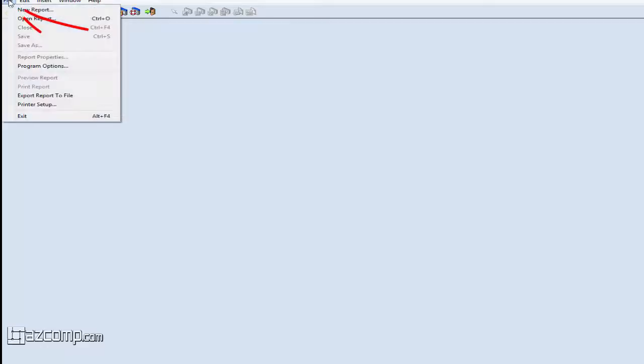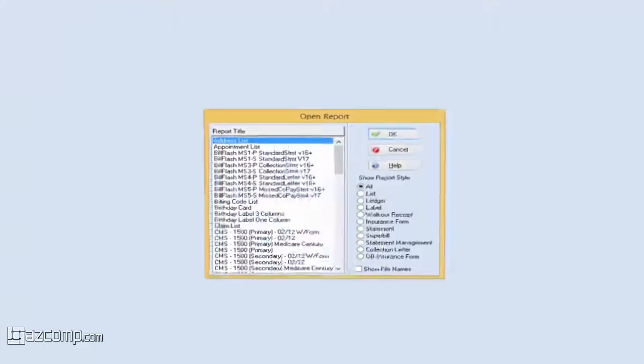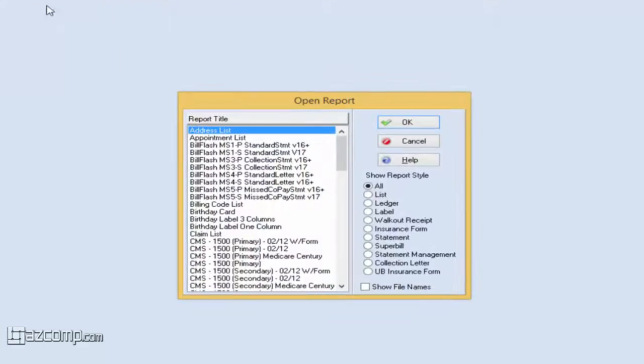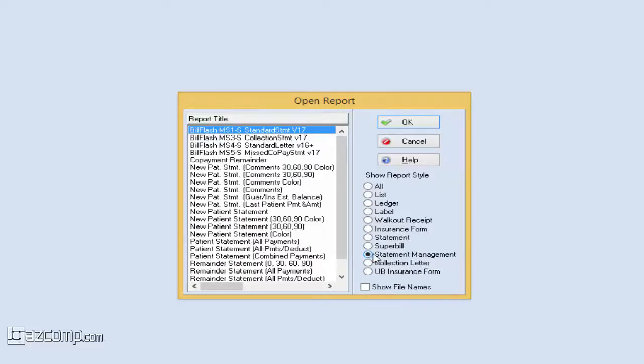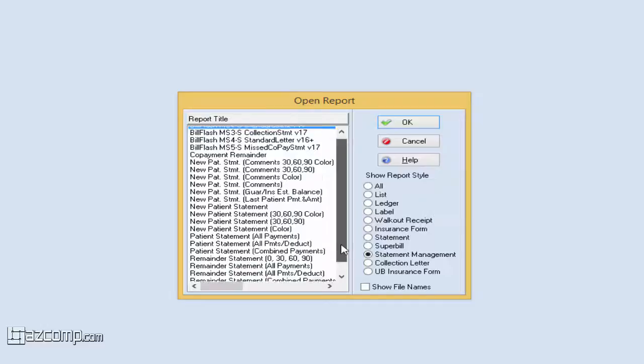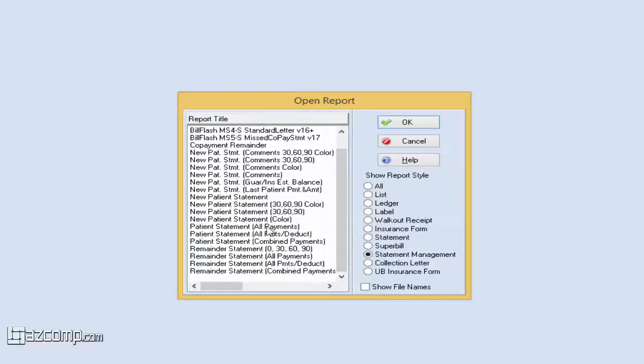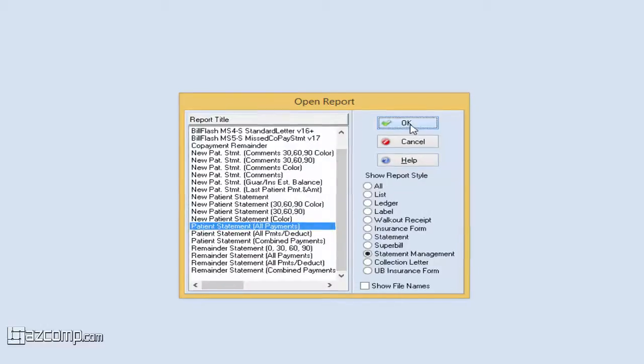Once this window loads, press File and Open Report. Select Statement Management from the Report Style list at the bottom right, scroll down and locate Patient Statement All Payments, then press OK.